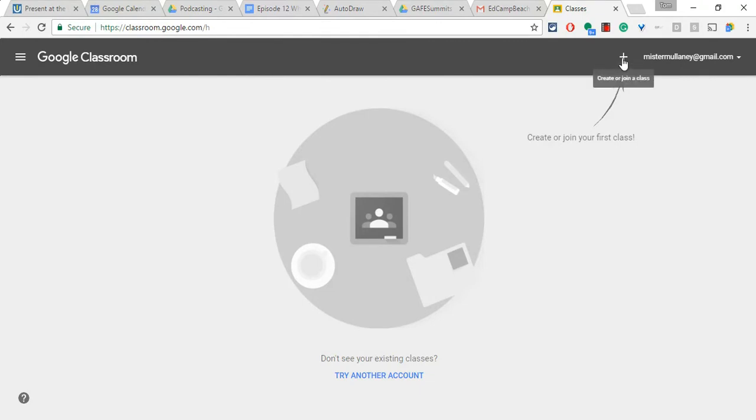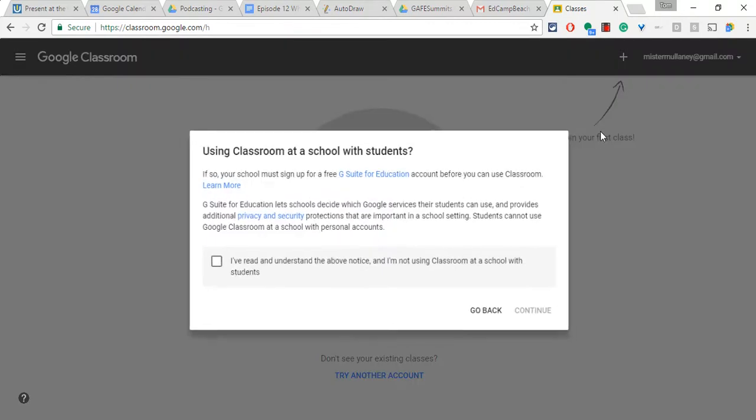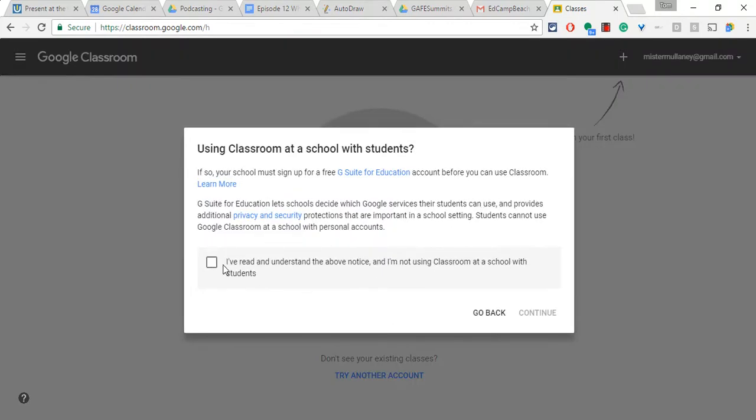So I'm going to do that. It's as simple as this, classroom.google.com. Hit the plus, create class, and let's do that.